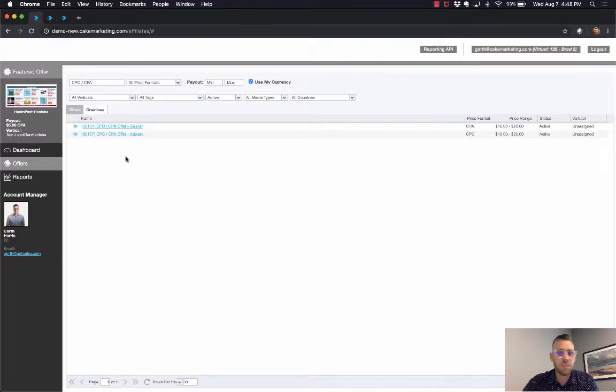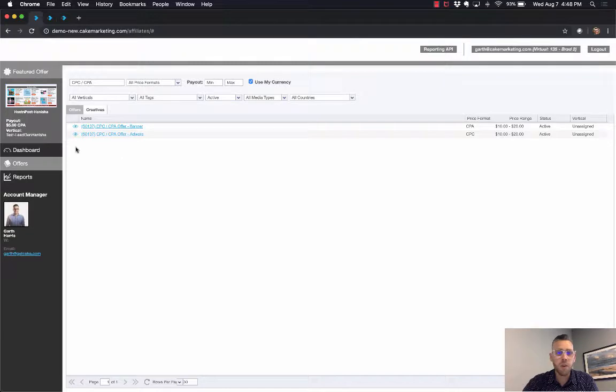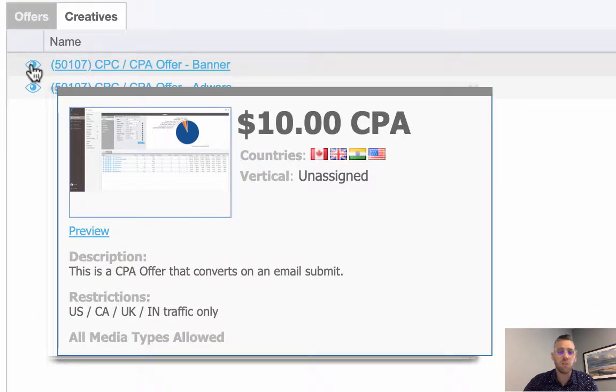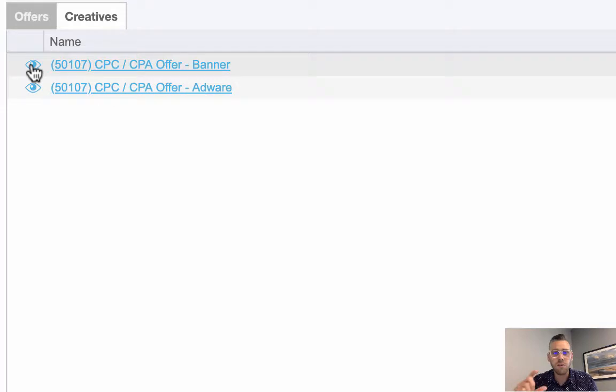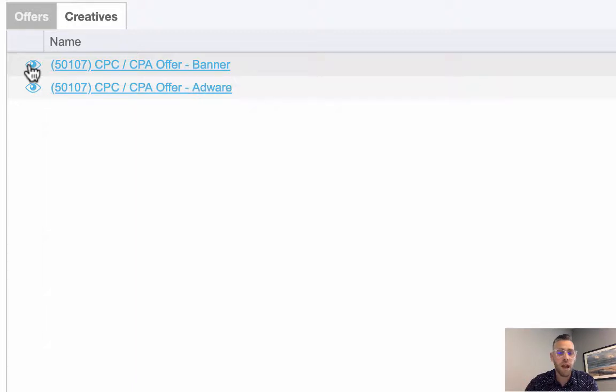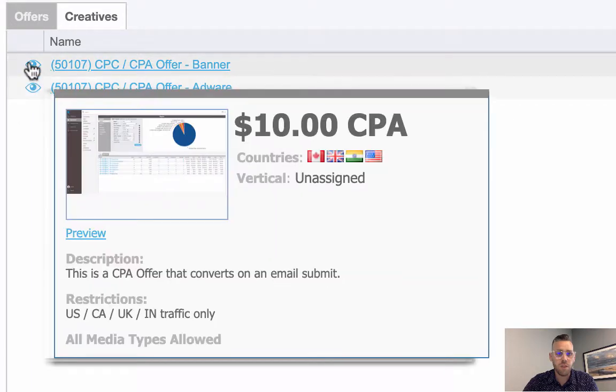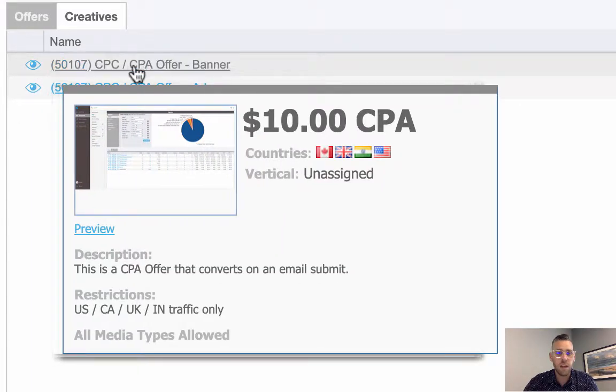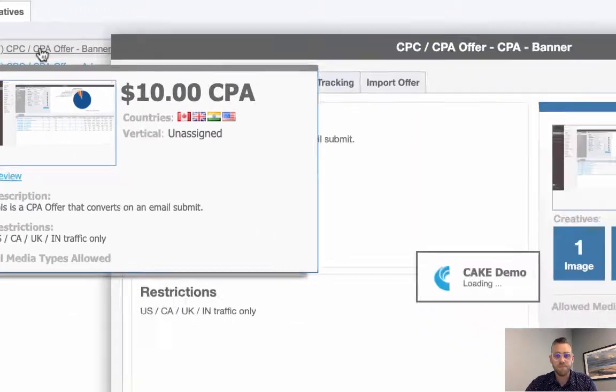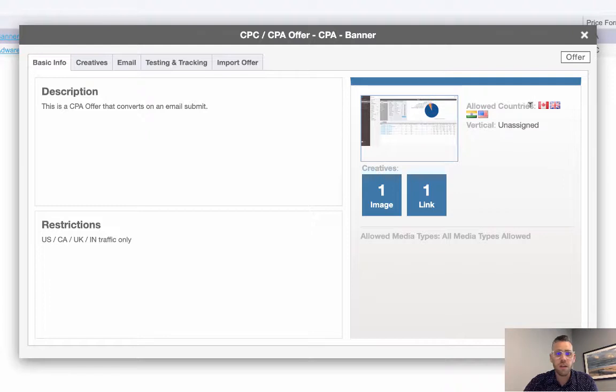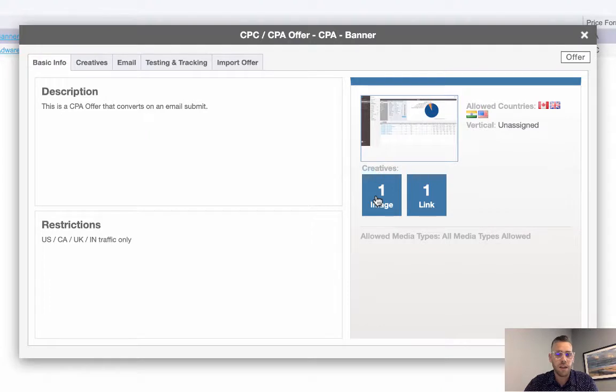Here's a CPC/CPA offer. I'll hover over this eyeball here, which shows you a preview of the offer itself and even shows the flags of the allowed geos. This offer has allowed geos: Canada, UK, India, and US. If I click open the offer, I'll see the same. I have allowed countries over here, a quick description of the offer, some restrictions, and even see how many creatives I have.